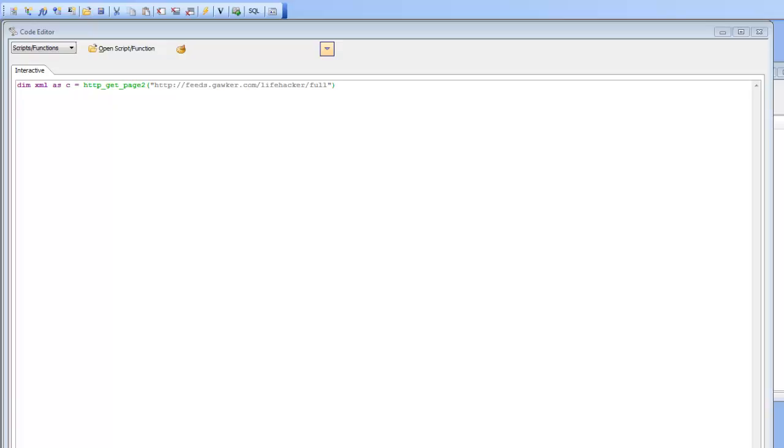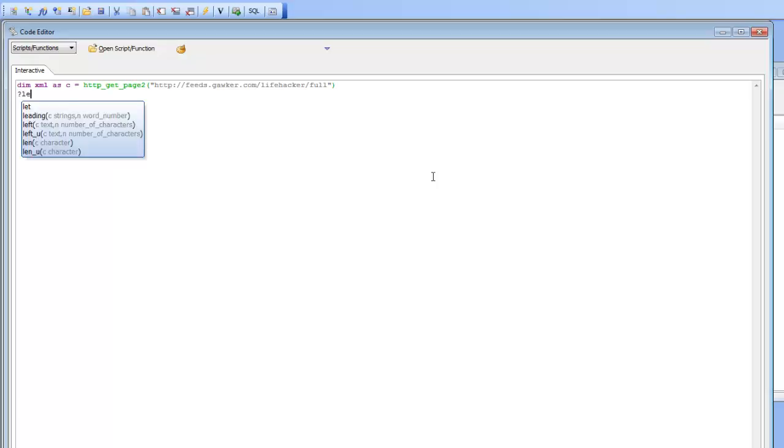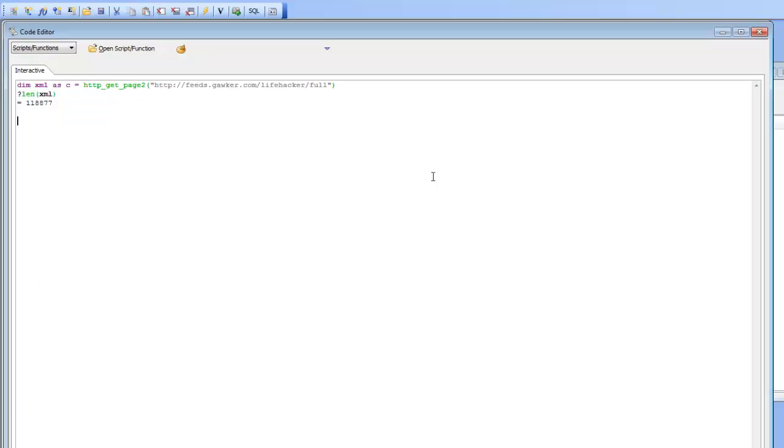In this video we'll demonstrate some new functionality in Alpha Anywhere that makes it easier to work with XML documents. Let's go here now and get an XML document by making a REST call. If I go question mark LEN of XML I can see I've gotten a document with 118,000 bytes.